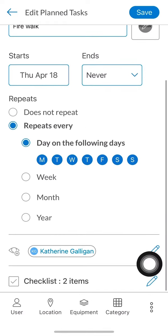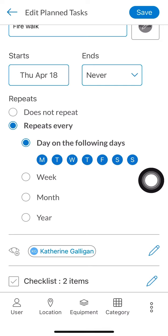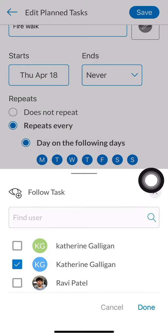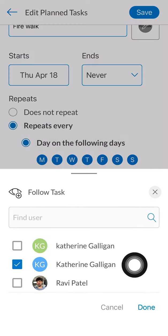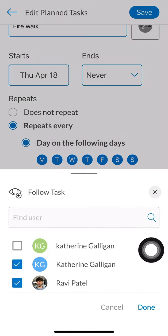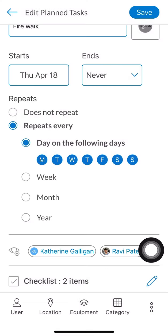In my case I'm going to be assigning a colleague to this planned task, so I'll click on Ravi and assign him to this task.